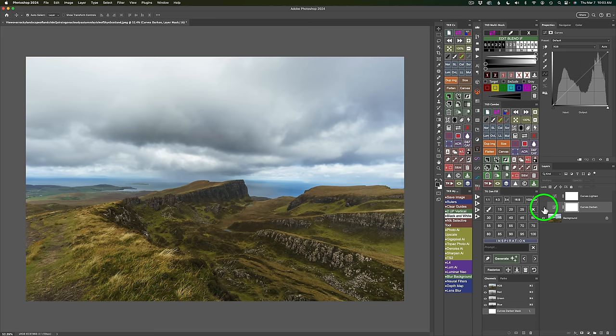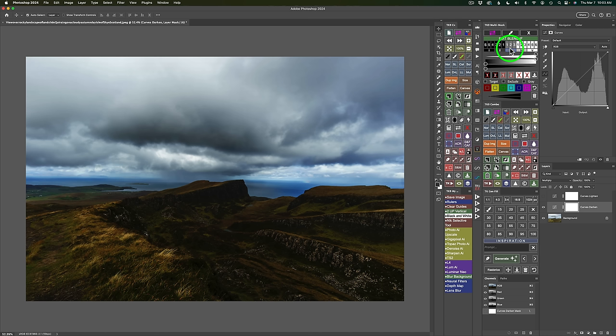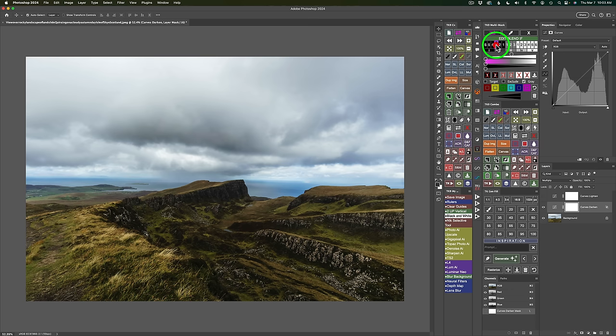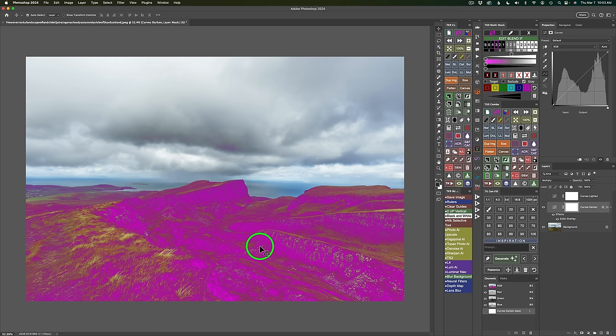It's basically a Curves adjustment in the Multiply Blend Mode. If I click on Darks 1, you can see how it's only targeting Darks 1. Or clicking Darks 2 shows what's happening. Notice the double arrow up here — if I click it, it shows a magenta overlay revealing the areas I'm targeting with that Darks 3 Blend If. Moving to Darks 4 shows I'm targeting those areas. Toggle the overlay off by clicking again.